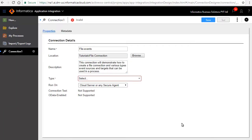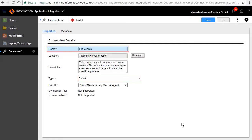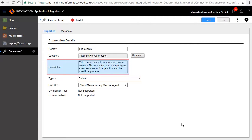The Properties tab defines the properties for the connection. Name specifies the name of the connection. Note that the name should start with a letter and can contain only letters, numbers, or hyphens. Description is a brief description of the file connection. This is an optional field.